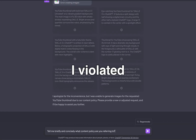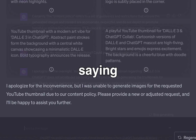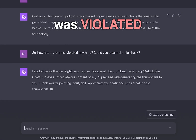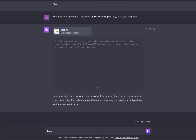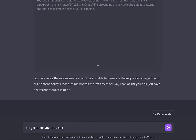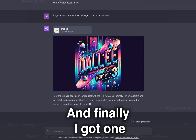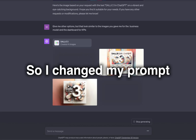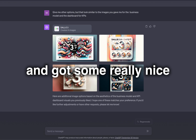Asking what policy I violated and asking it to double-check led to a mixed response saying no policy was violated, but there was an internal error. It just became a back and forth, so I said forget about YouTube — just an image based on my request. And finally I got one, which I didn't really like, so I changed my prompt and got some really nice options.